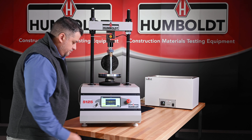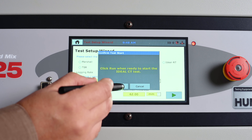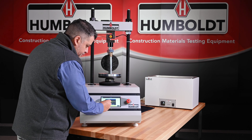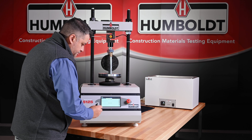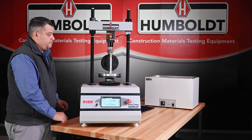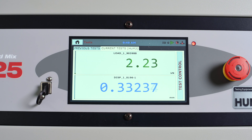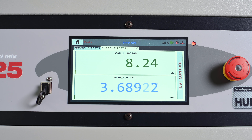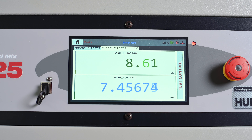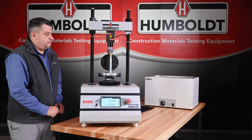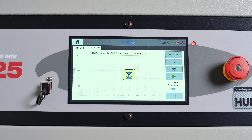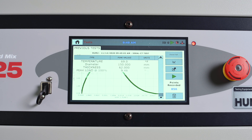You are now ready to run a test. Press the run button on the front panel display of the load frame to start the test. The platen of the load frame will begin to rise at a rate of 50 mm per minute, as specified in ASTM D8225. During the test, the load frame will continue to record load and displacement measurements on the display.